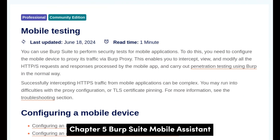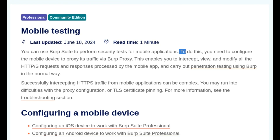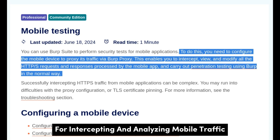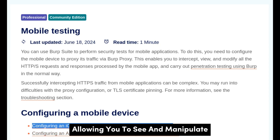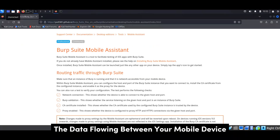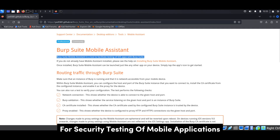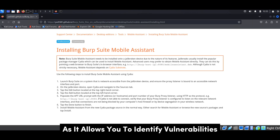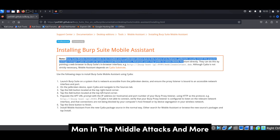Up next is Burp Suite Mobile Assistant, the go-to tool for intercepting and analyzing mobile traffic. It's like having a network traffic light, allowing you to see and manipulate the data flowing between your mobile device and the internet. This is incredibly useful for security testing of mobile applications, as it allows you to identify vulnerabilities like insecure data storage, man-in-the-middle attacks, and more.